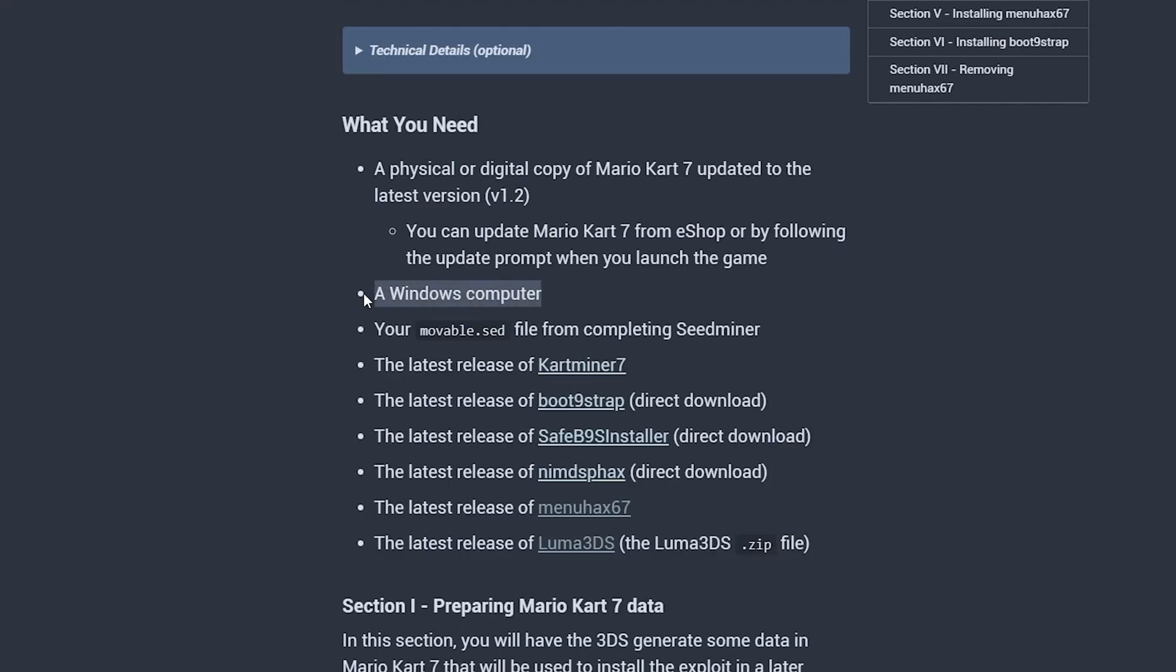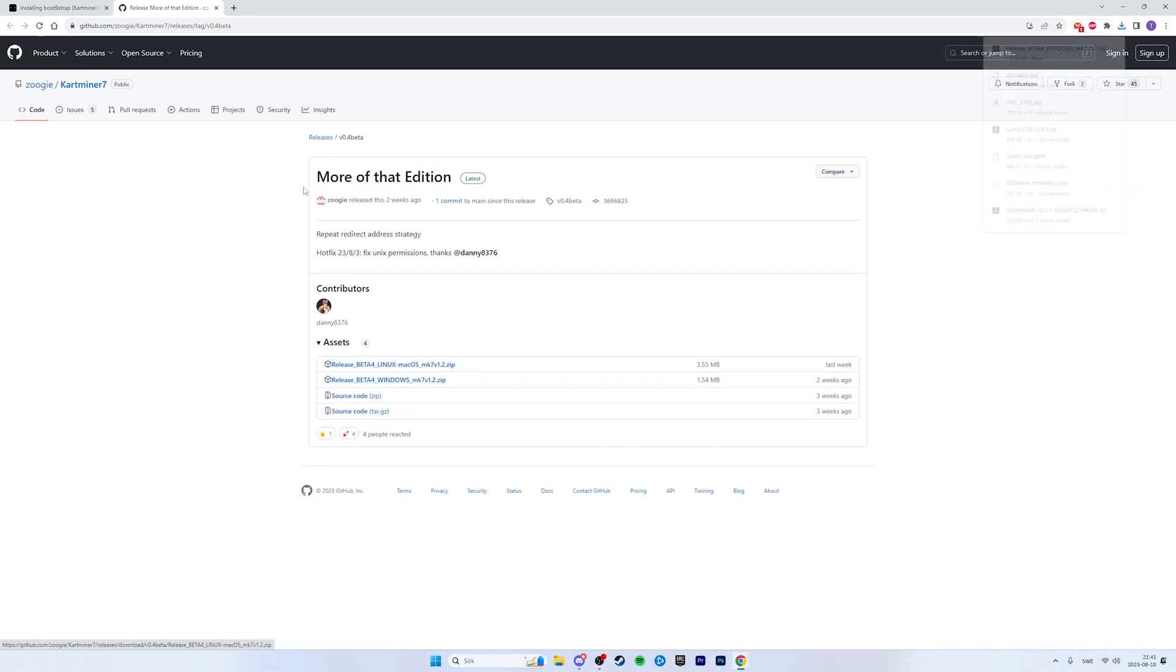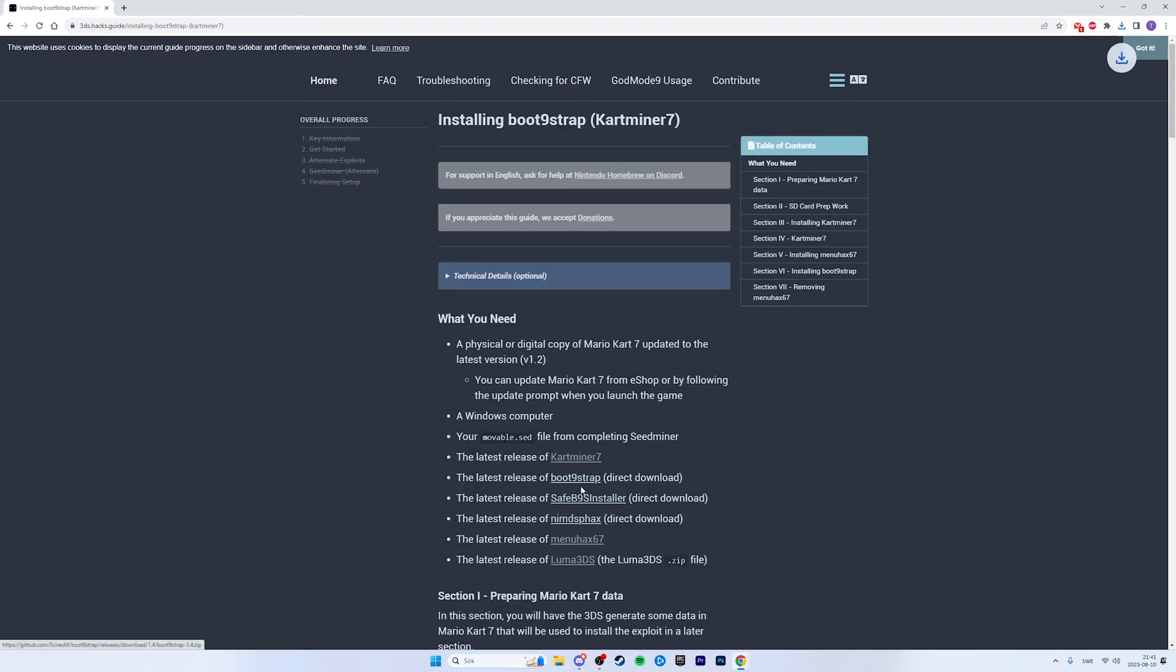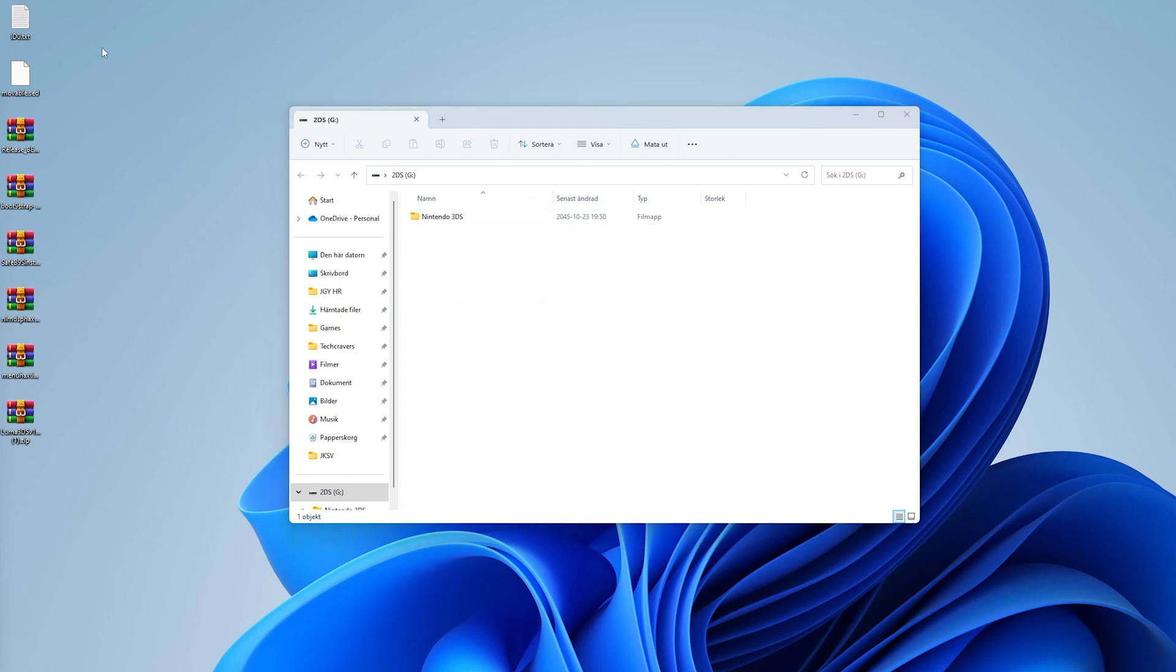Back at the computer, head over to the what you need section in the 3ds hacks guide, and I have of course a direct link to that section in my video description. Here you can see that we need a Windows computer, the movable.sed file from before, and a bunch of files that we get from clicking the links in the list. And once you have downloaded all the files, put them on your computer desktop so they will be easy to find. Back at your desktop, these are the files you should have. Just do as I do here and you should be fine.